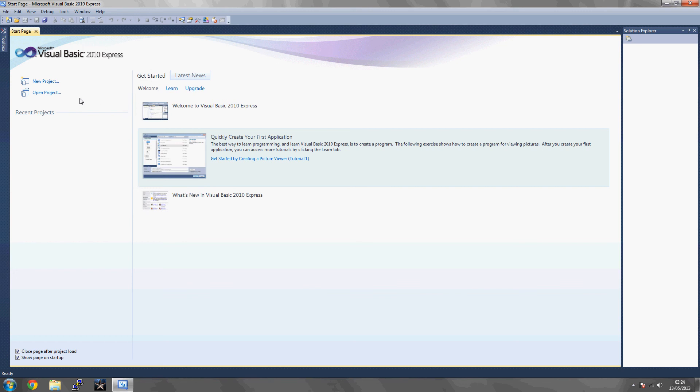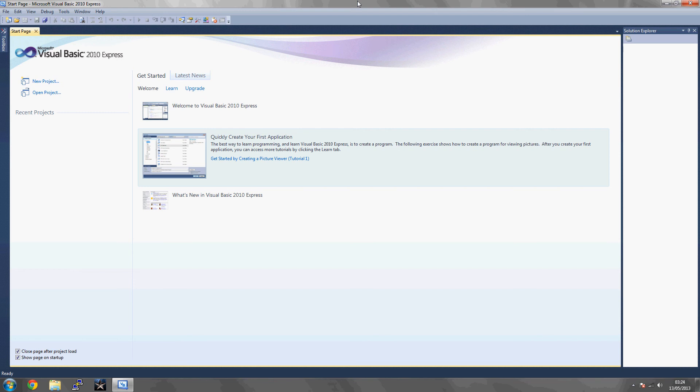Hello YouTube, this is MrMW209. We're going to start with tutorial number one. This is from VB.NET tutorials.